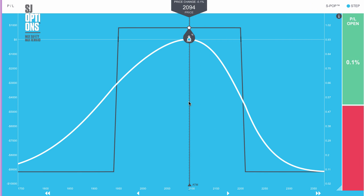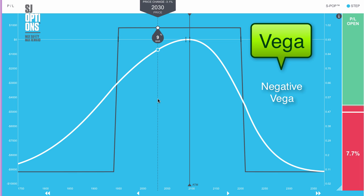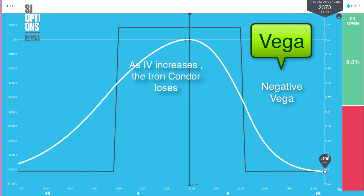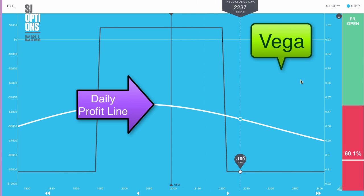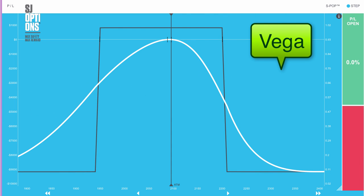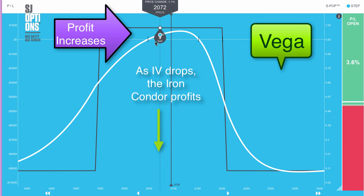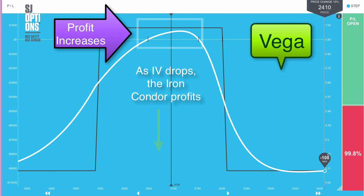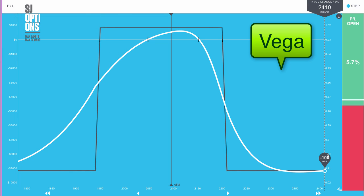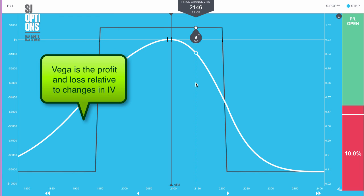The first thing we'd like to talk about is the Greek vega. This trade has a negative vega position. That means as volatility increases, we'll see the profit line drop down and we'll have an immediate loss on the trade. As the volatility drops down, you'll see a reaction where you'll experience a profit on the trade if you stay within the specified range. That's how the vega position relates to the condor. If you're not familiar with vega, it represents the profit and loss on the trade relative to the changes in volatility.